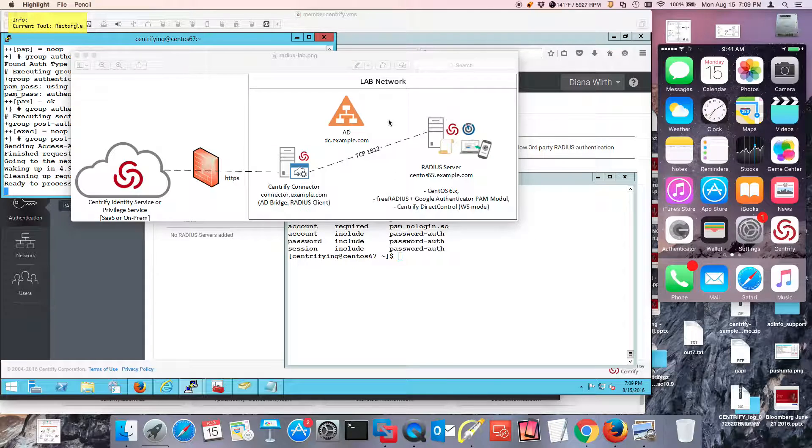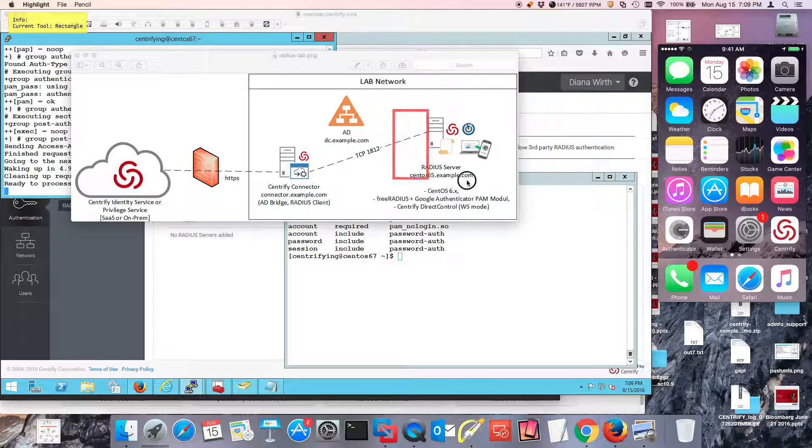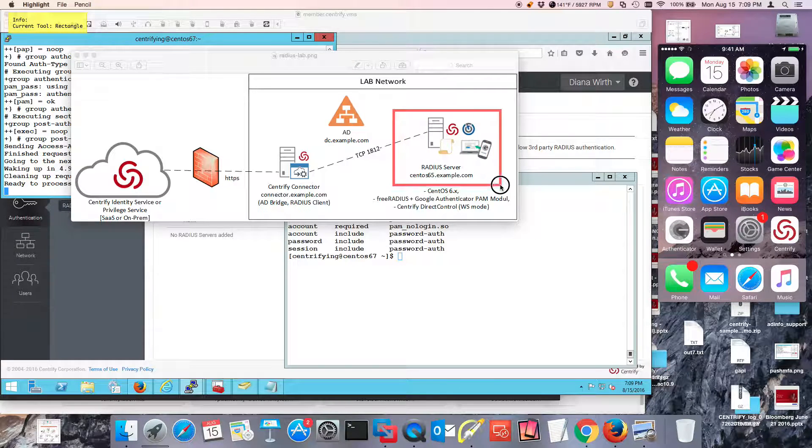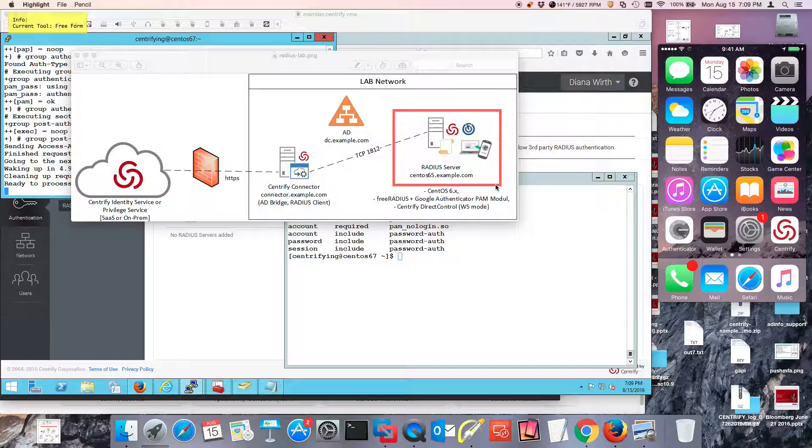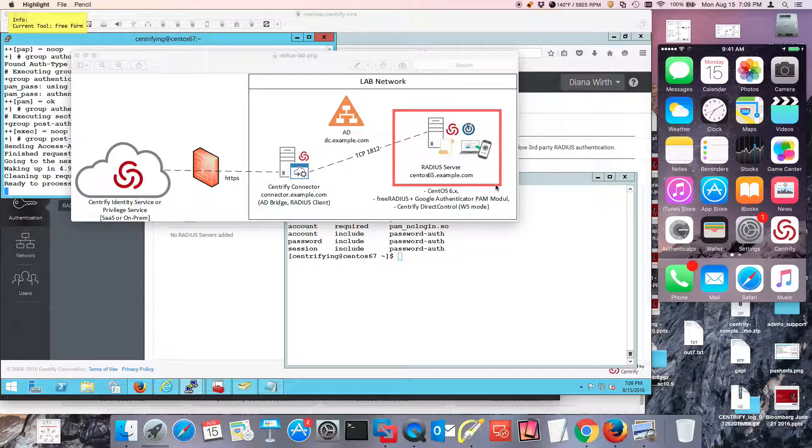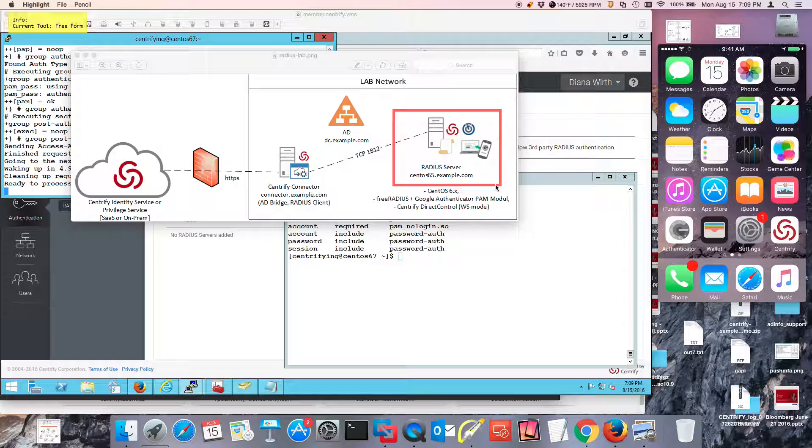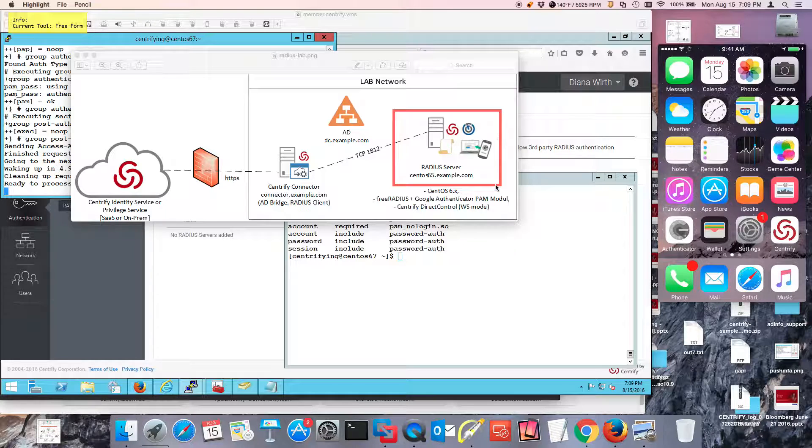This is because when you're setting up in an enterprise, typically you have SecureID or Vasco or maybe Semantic. It's hard to do a lab and for you to have your Radius server and OTP server.